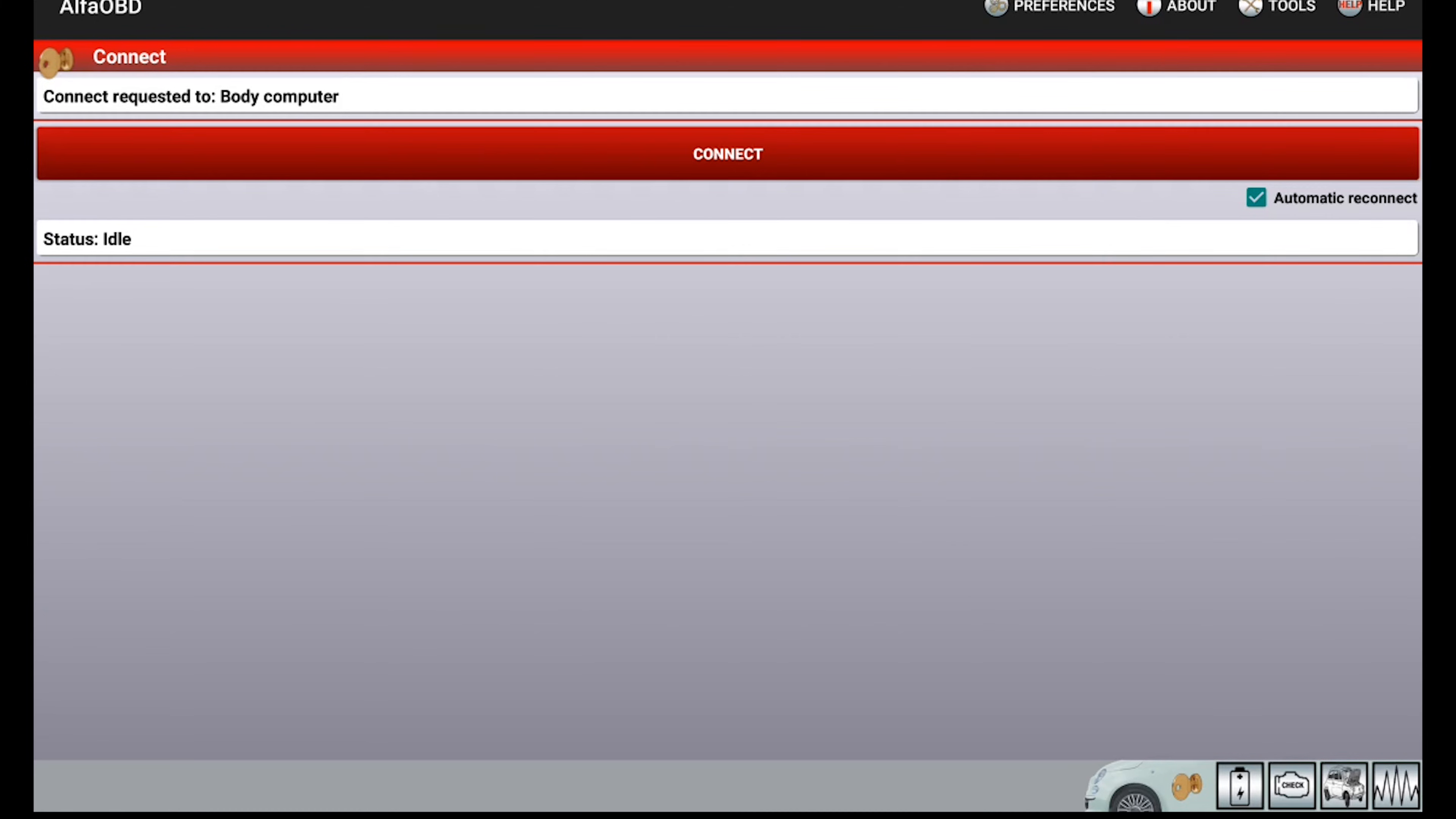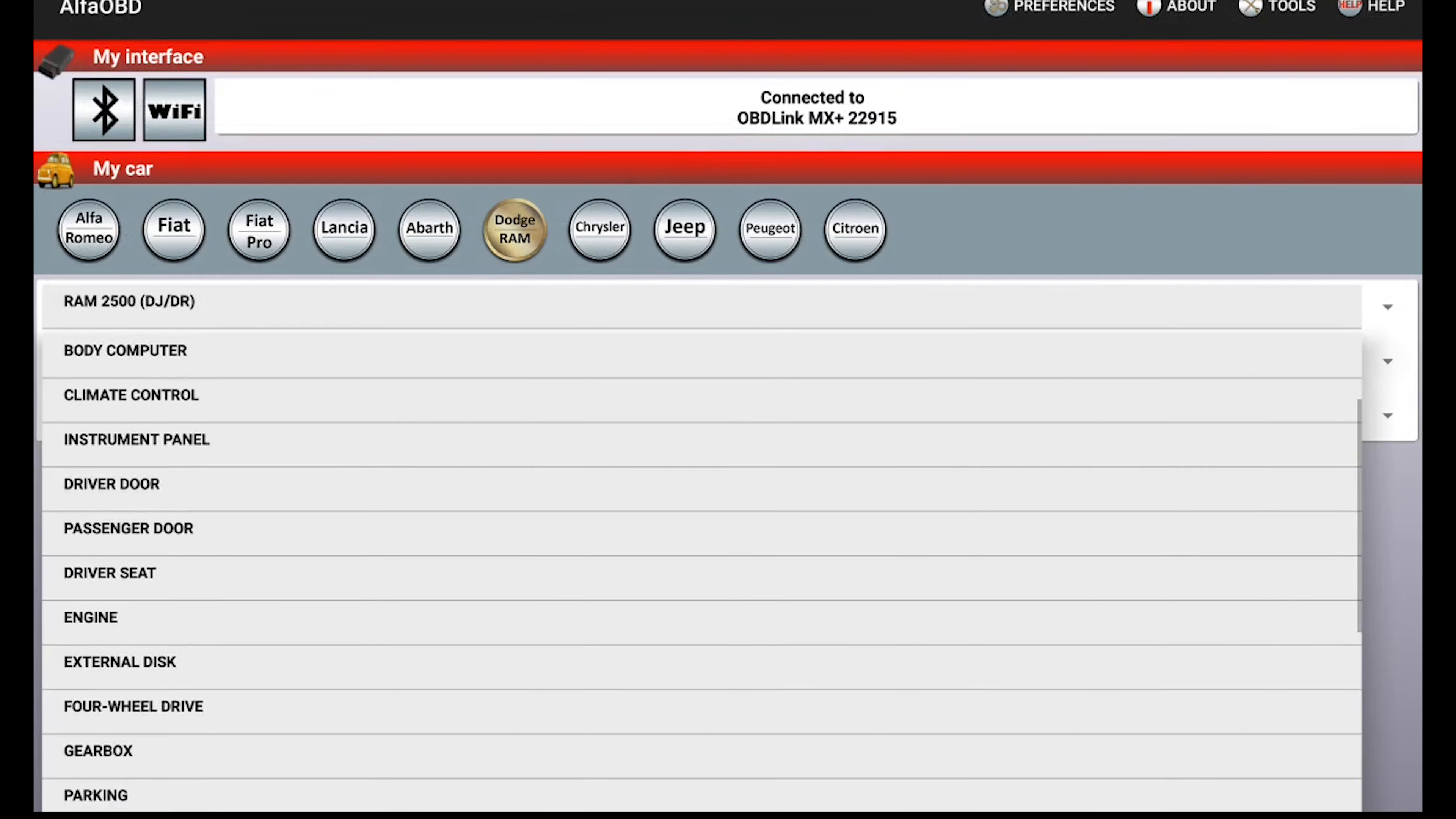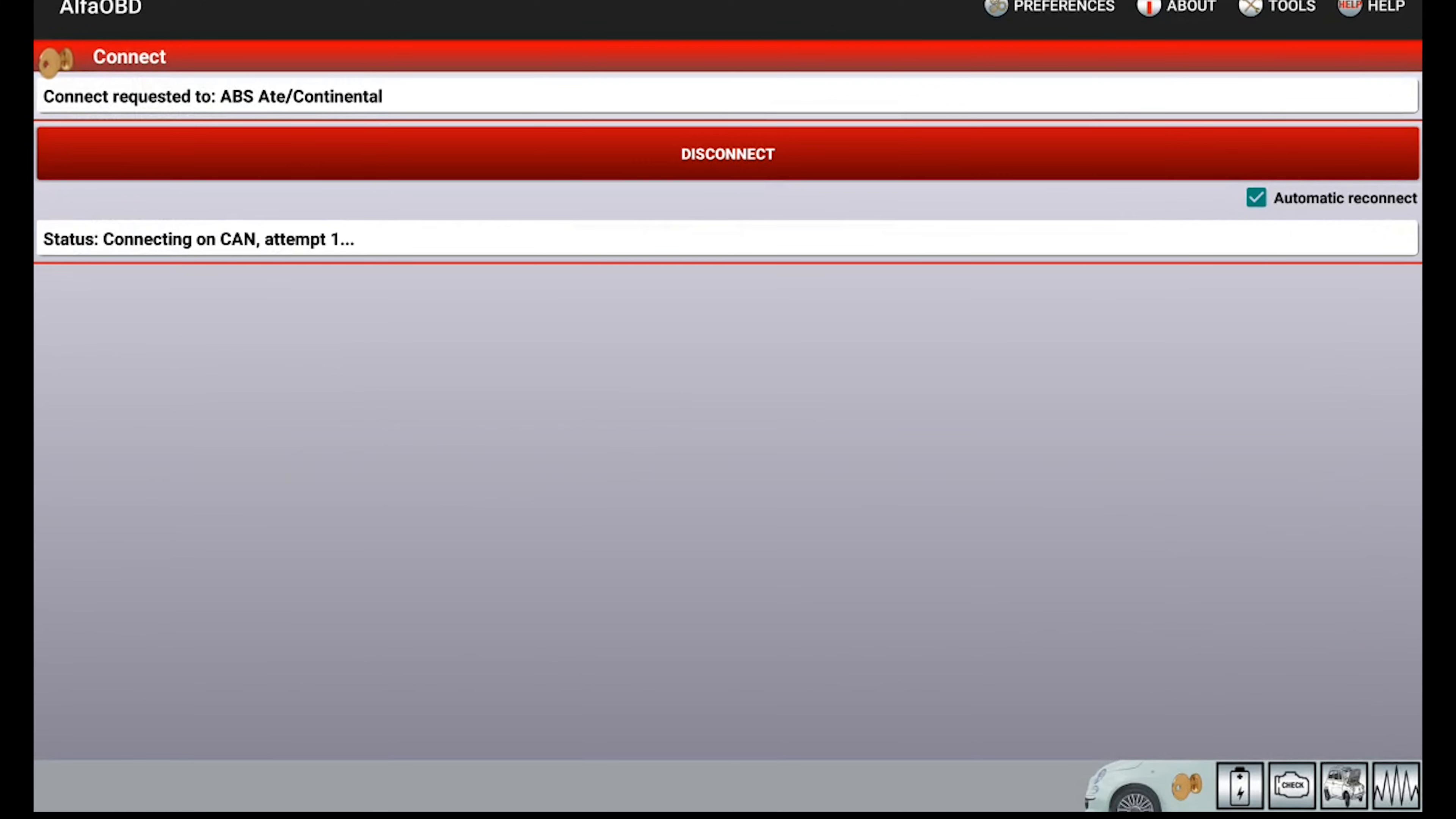So what we're going to do this time is back out to the home page. We're going to select everything that we did before, but instead of body computer we're going to be choosing ABS, and then the control unit is going to be the ABS ATE/Continental. Go and hit connect. And again more things are beeping saying service electronic braking system, and this will continue to flash and beep at you, so again don't be too worried.